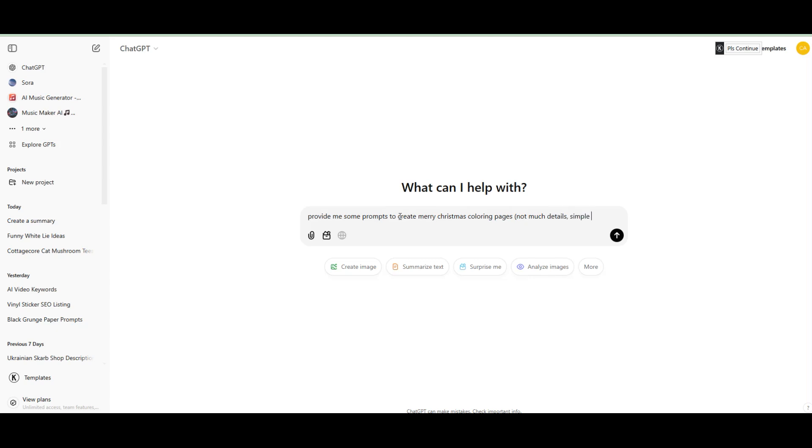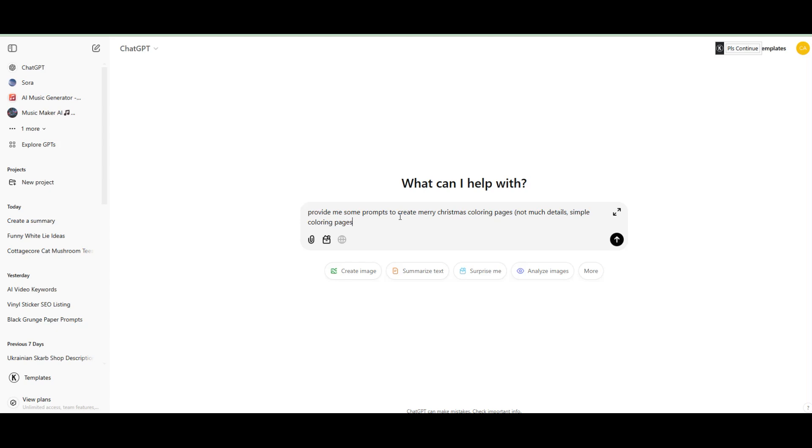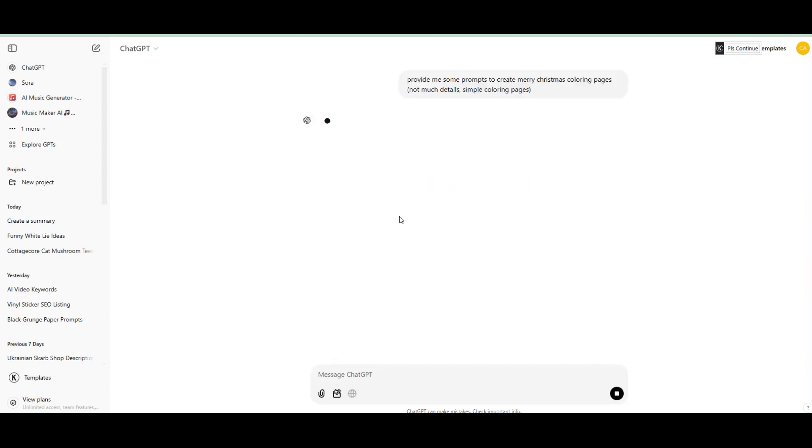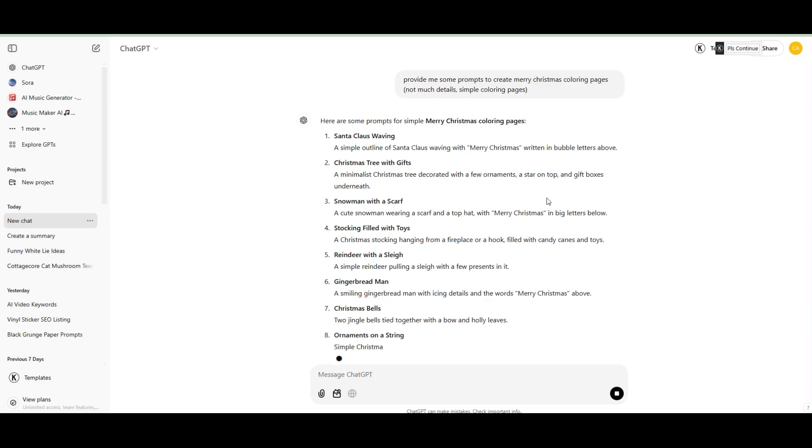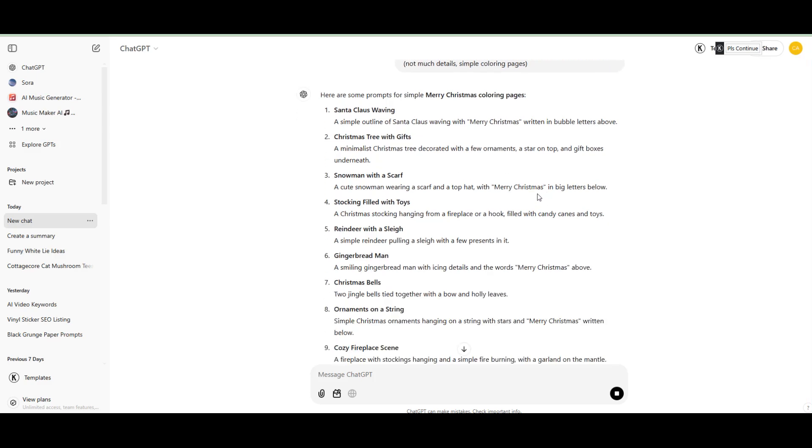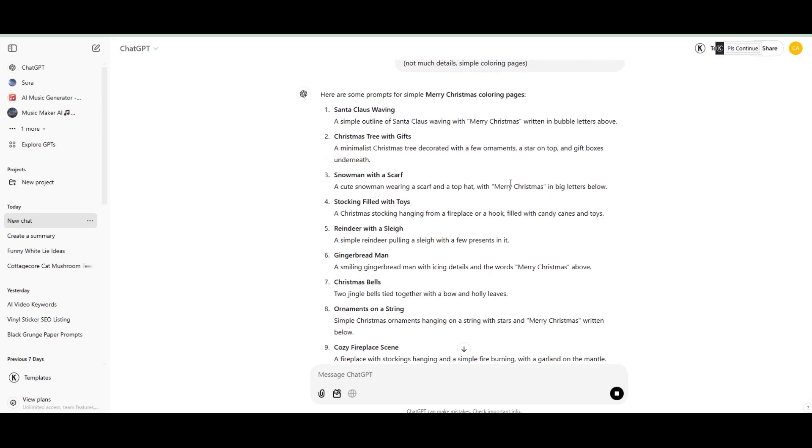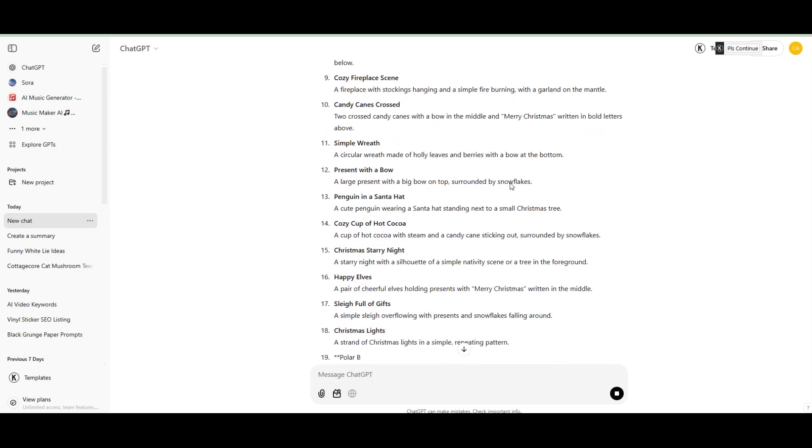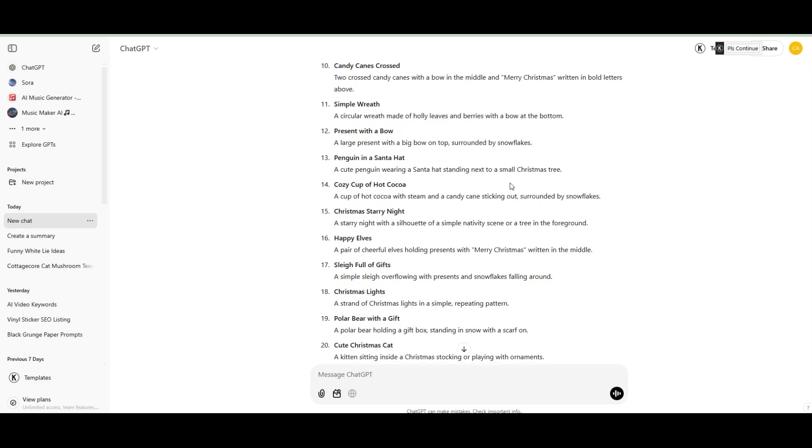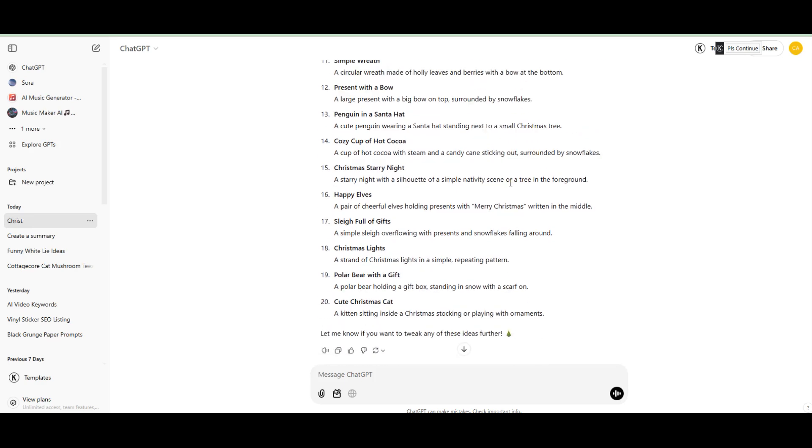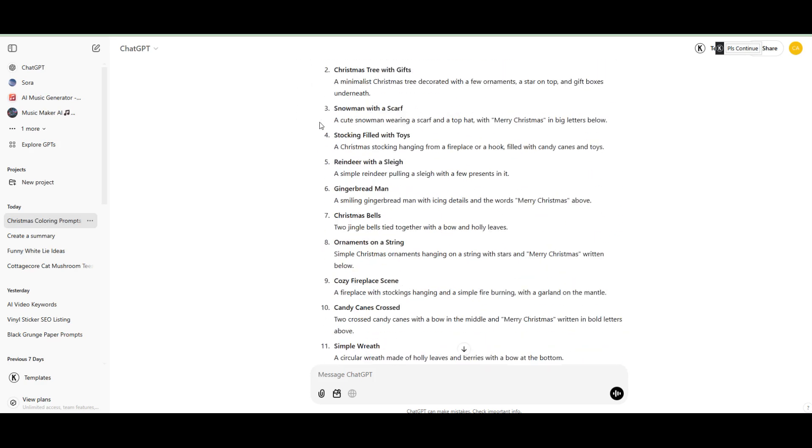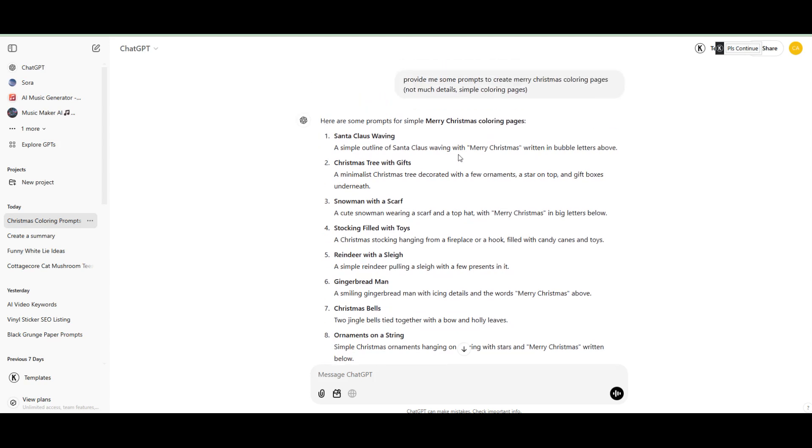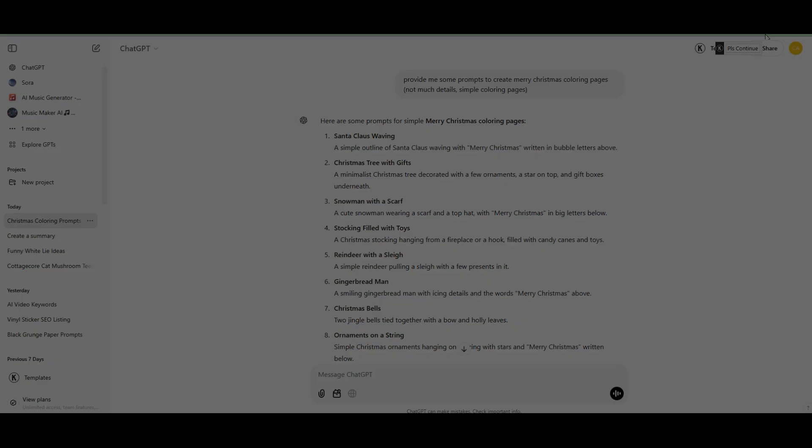Pro tip, use ChatGPT to explore variations and combine themes. For instance, you could ask for a mix of nature and geometric patterns, or holiday themes with animals. With ChatGPT, you can quickly craft unique and engaging prompts to use with your favorite AI tools.